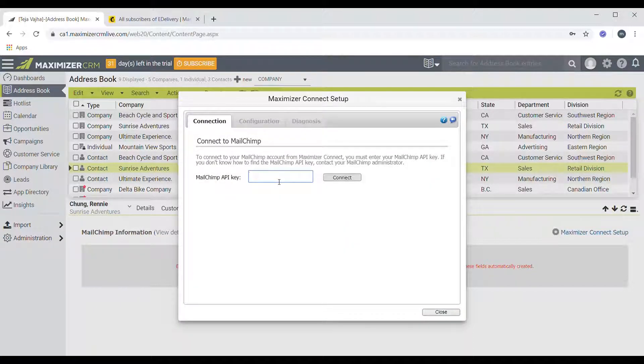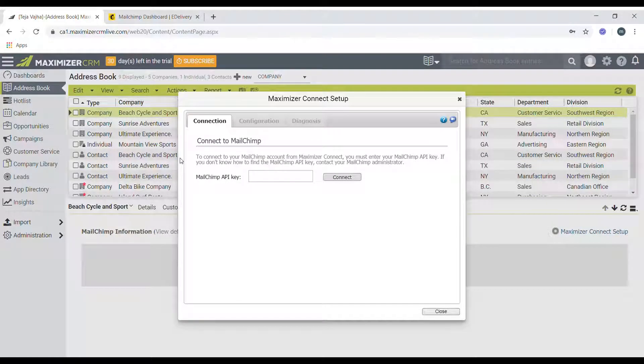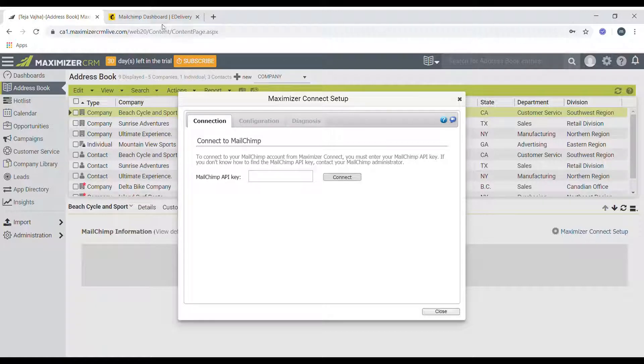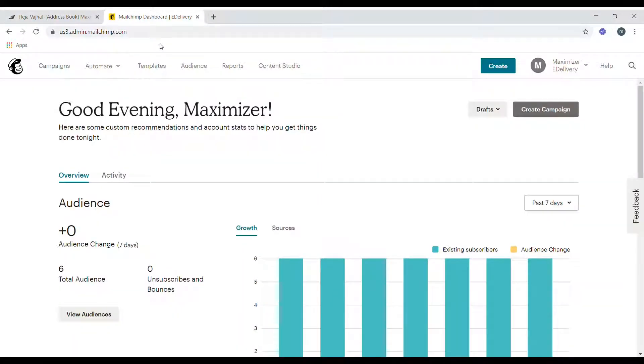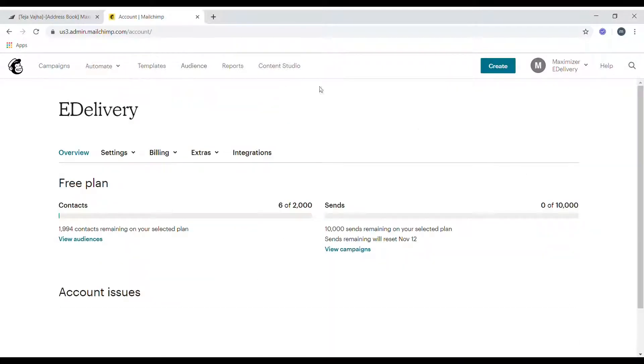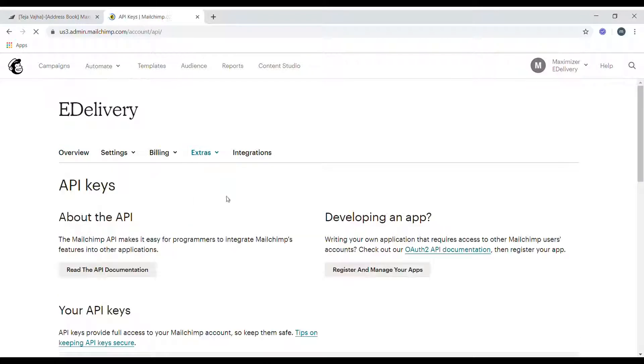Once you do that, a dialog should open and should prompt you for an API key. In order to find this Mailchimp API key, you need to log into your Mailchimp account. Once you're logged in, you can click on your user profile button at the top right corner and then click on account. Once you're in the accounts page, click on extras and click on API keys.